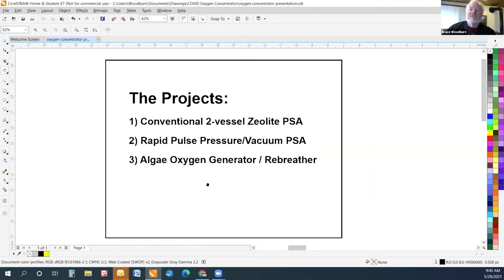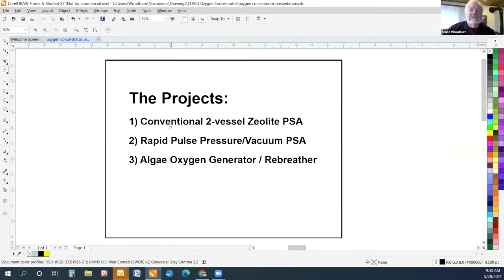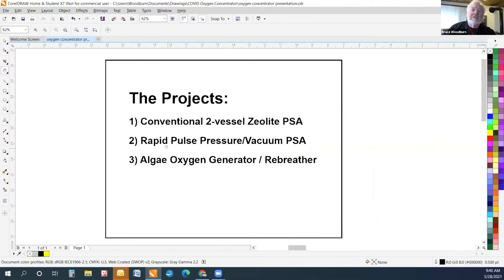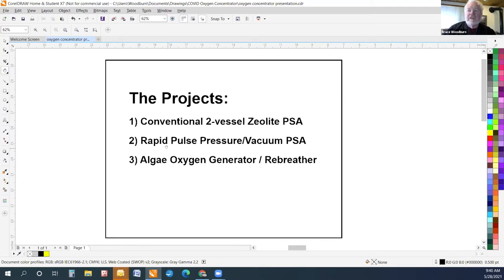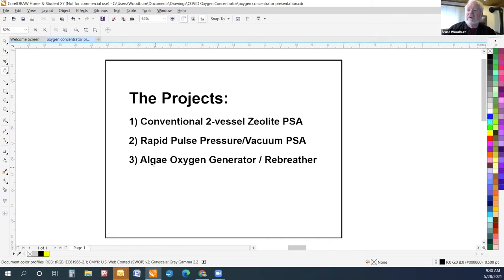The Oxygen Concentrator team has three projects underway right now. The first one is a conventional two-vessel zeolite PSA system, which I think you're probably mostly familiar with, similar to the systems that you've seen. The second system is a rapid pulse pressure vacuum PSA system based on the technology that's used in the small portable over-the-shoulder oxygen concentrators you see in shopping malls. And the third system is an algae oxygen generator, not concentrator, with an integrated rebreather system.